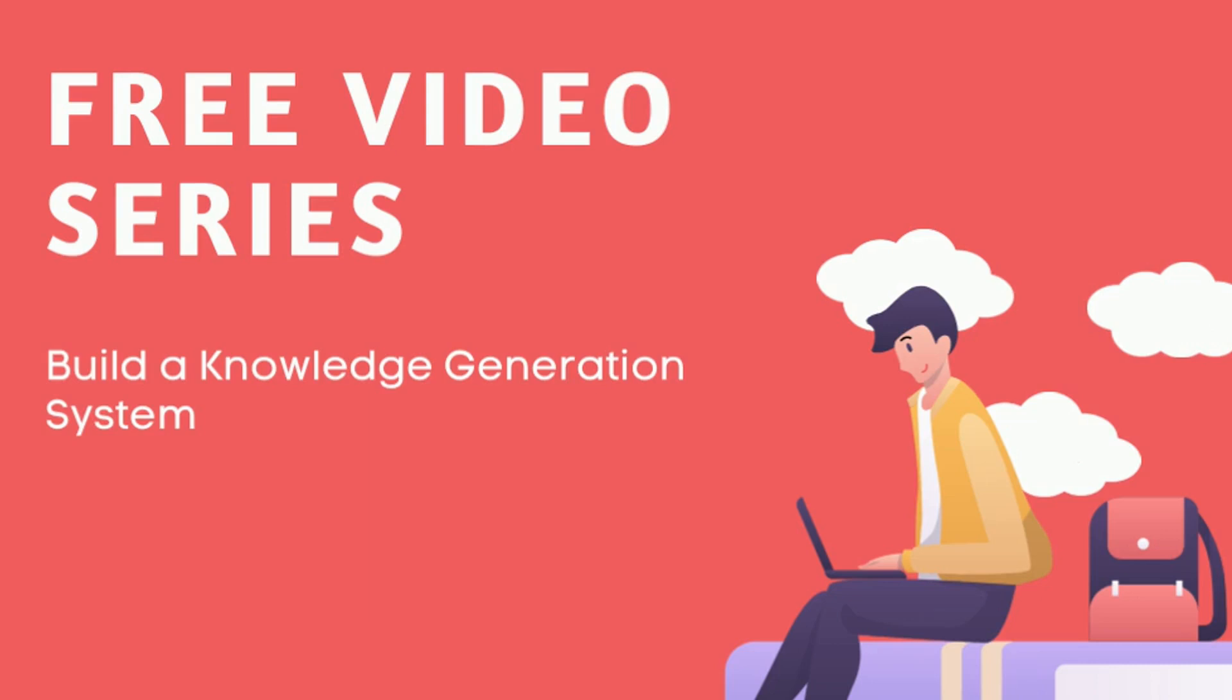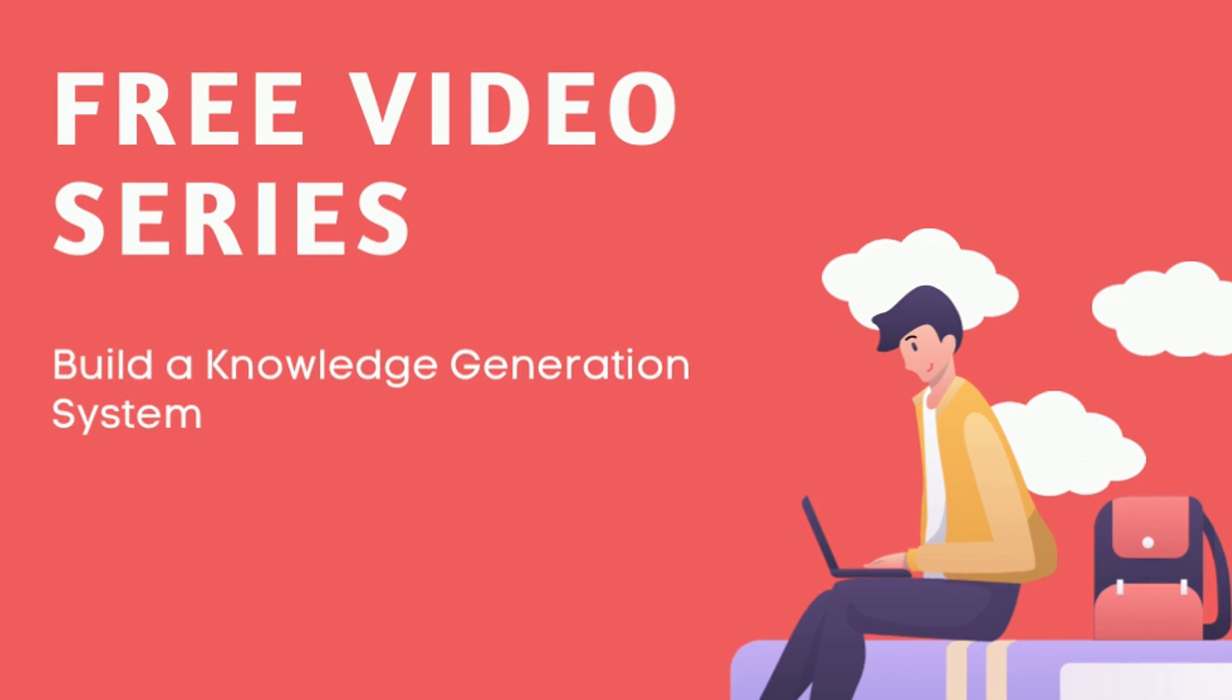Before we get into the video, I wanted to tell you about my new three-part free video series on how to build a knowledge generation system instead of a knowledge management system. Instead of storing information, I'll teach you how to use Mem to actually generate new knowledge. If you're interested, I'll include a link in the description below.